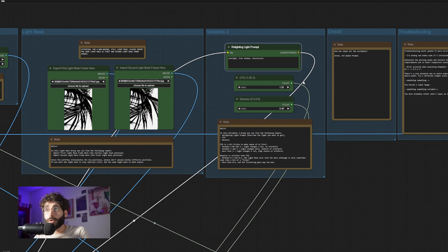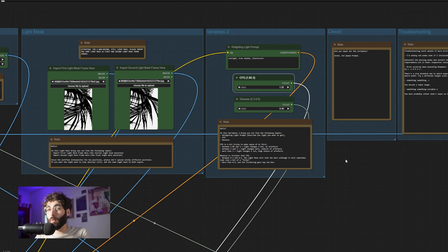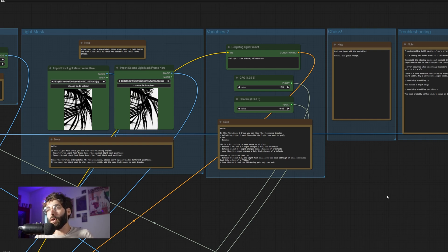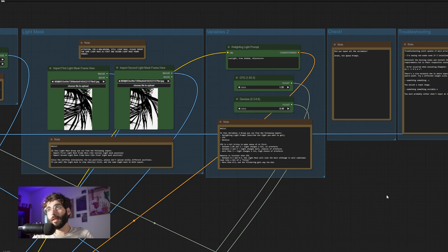Then we have our relighting prompt, our CFG for relighting, and our denoise values. The relighting prompt can be very simple — in this case it's just 'sunlight tree shadow chiaroscuro,' which is a lighting technique. For CFG I usually use very low values between 1.1 and 1.6. For denoise — with IC Light I've always said I like my denoise to stay at 1, and while that's true for 90% of product photo relighting situations, here I had to find a way to extract a half-baked frame, because otherwise the light regeneration would change too much frame by frame. That's why the denoise is so low — to force the relighting generation to stay consistent throughout the frames.